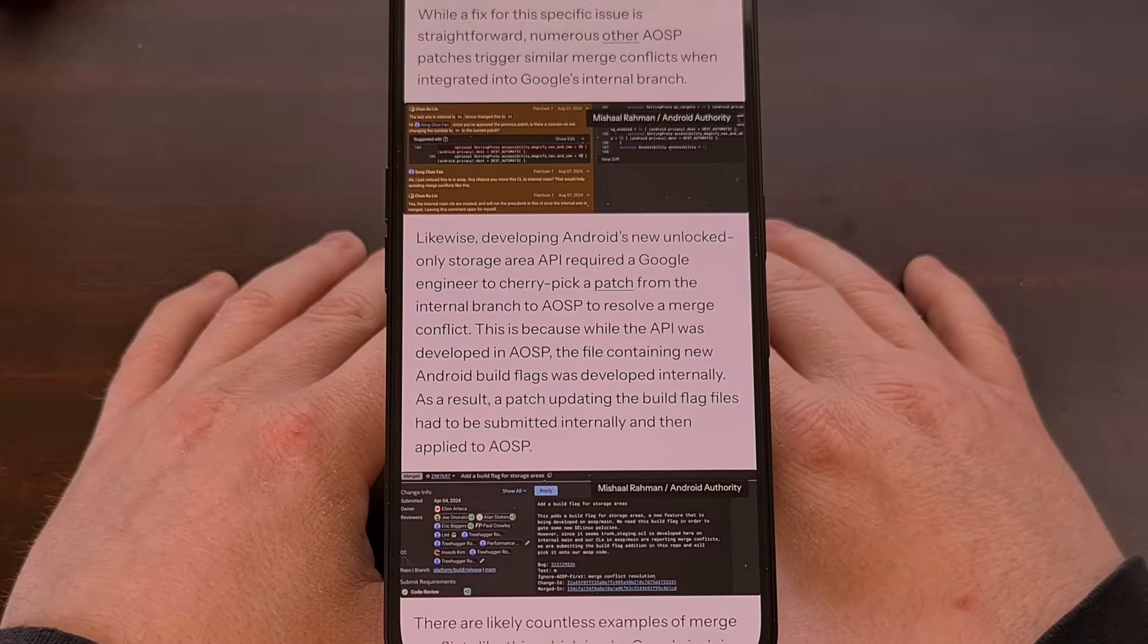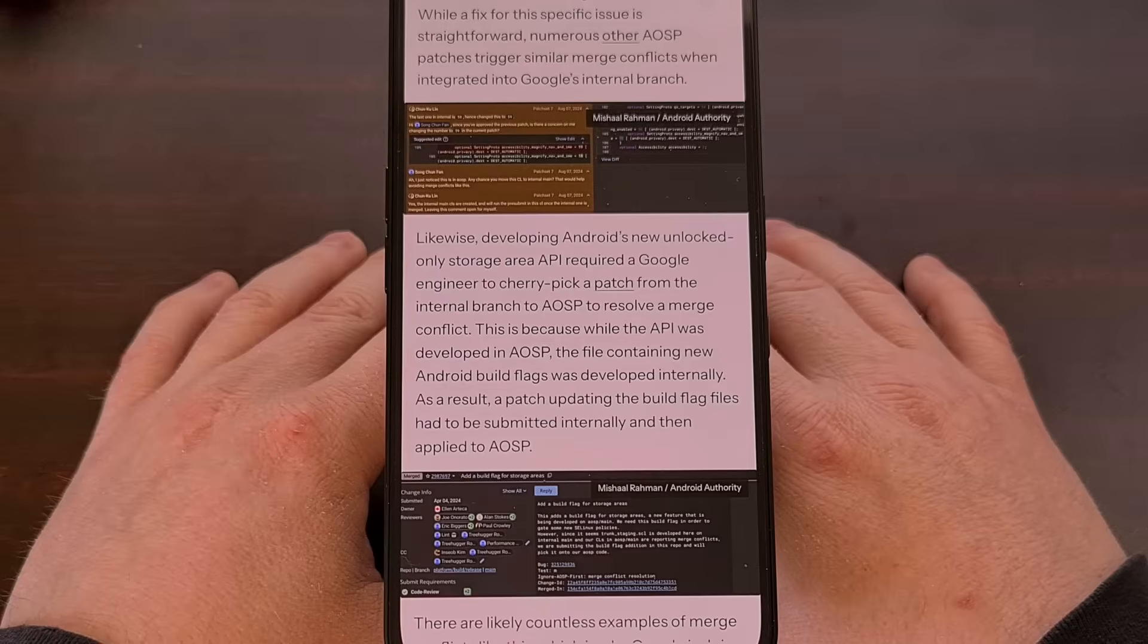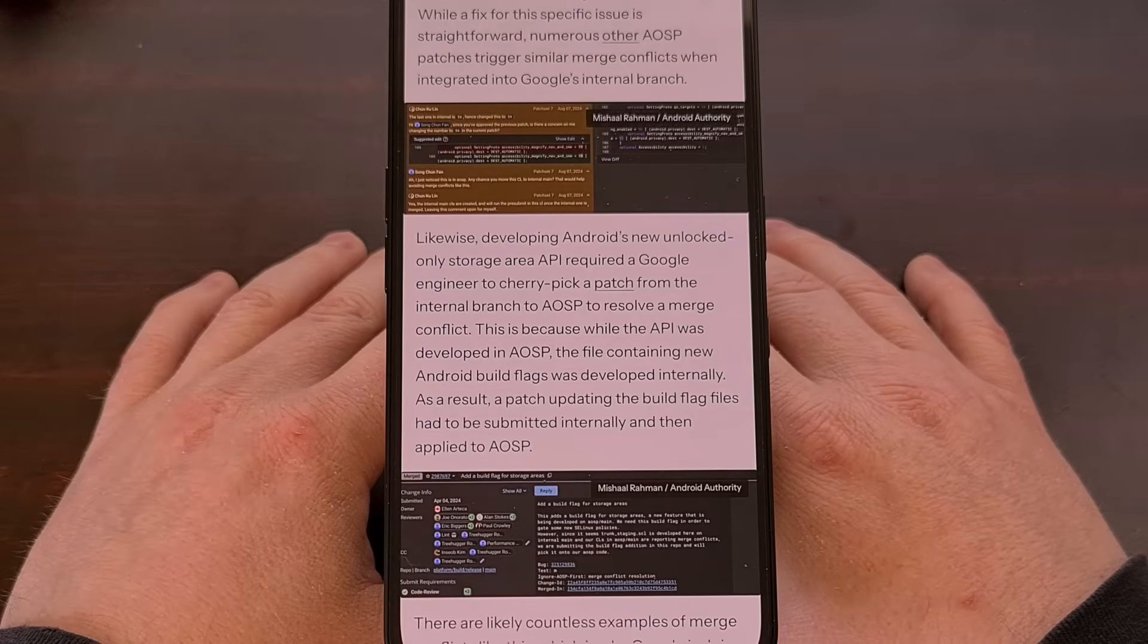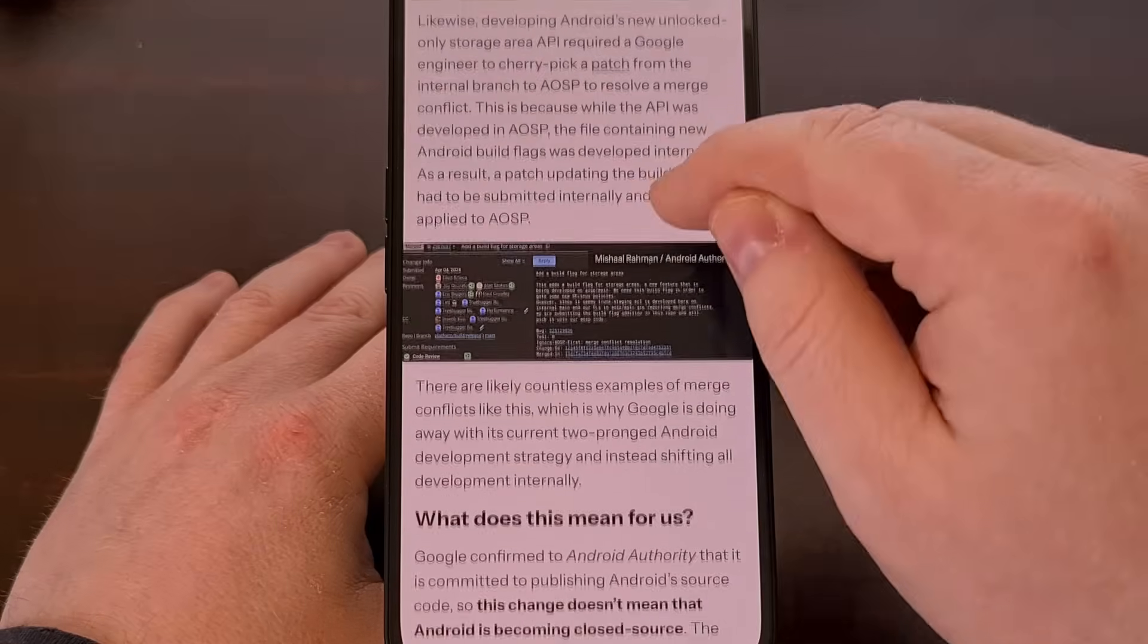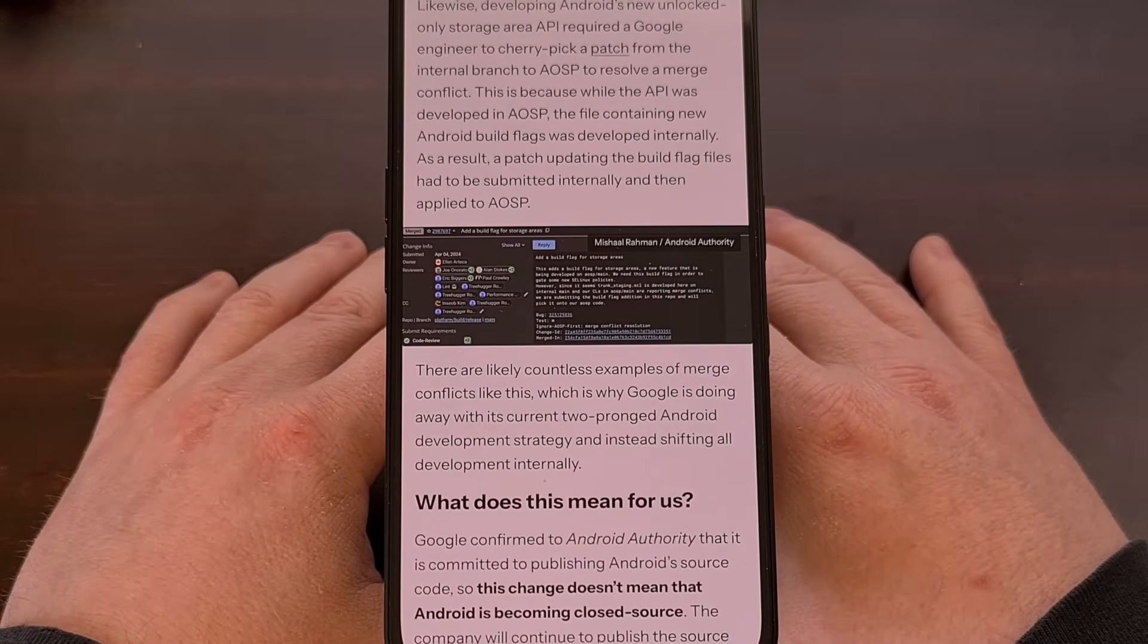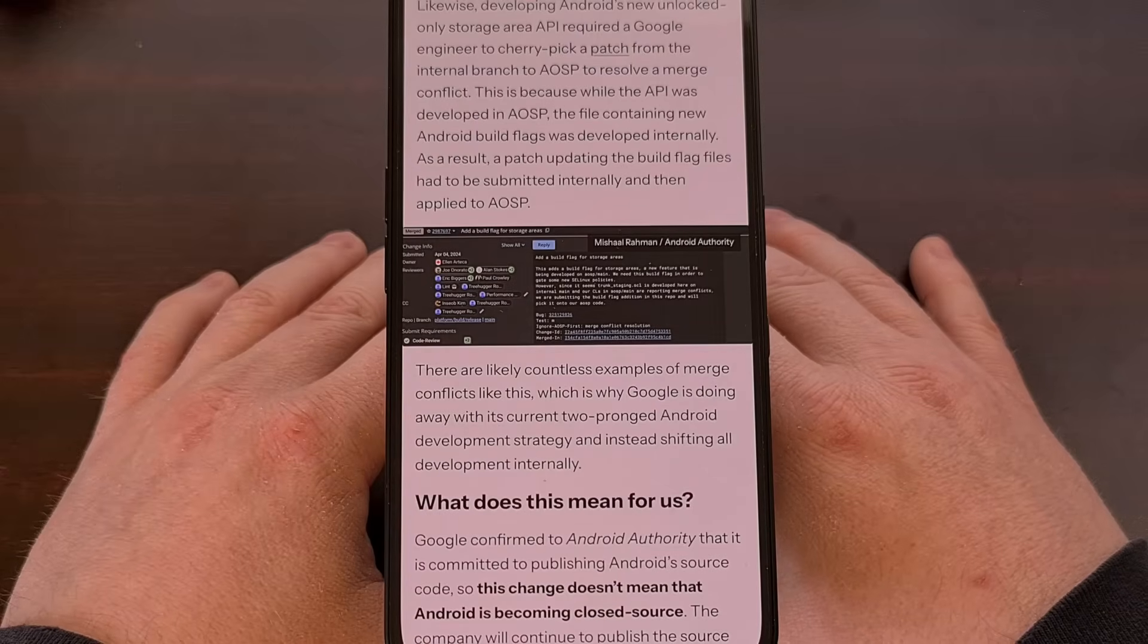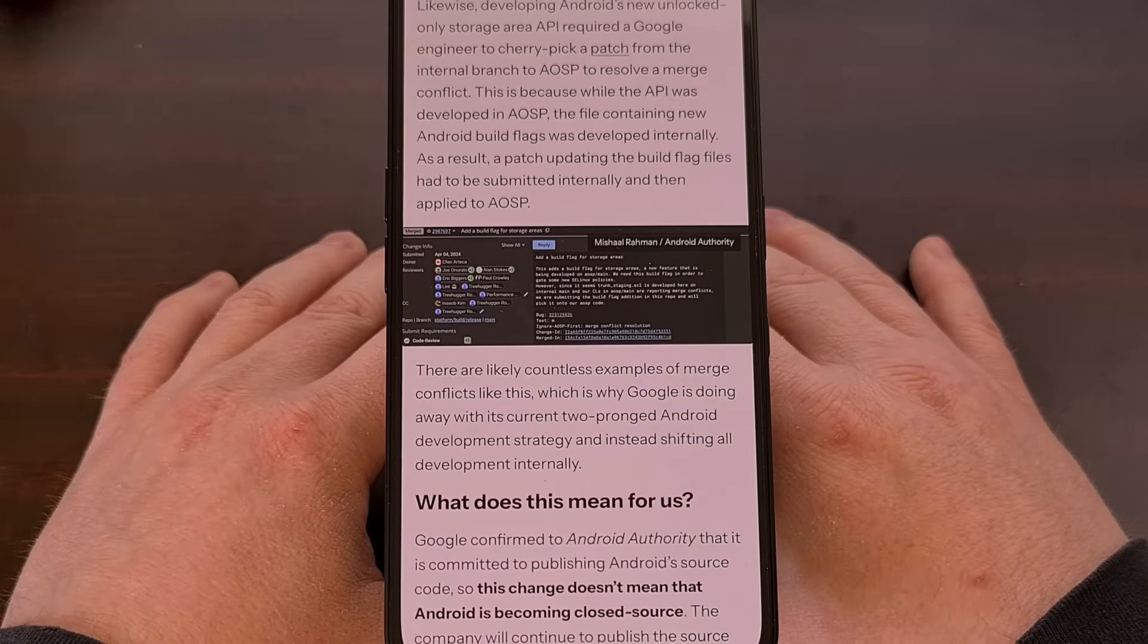So that effort can be put into actually developing Android itself, rather than duplicate work. Some are worried that this could have an effect on platform developers who create ROMs for the community. However, this is unlikely to be true, as most of these developers base their work on specific release branches of Android, rather than following the live AOSP branch itself.